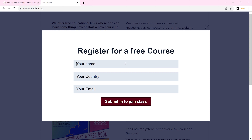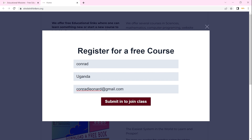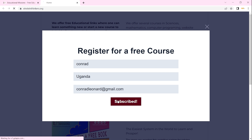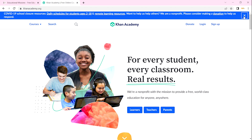Let me demonstrate registering. After entering your name, country, and email, you submit to join the class. Once submitted, you will be brought to the Khan Academy page.